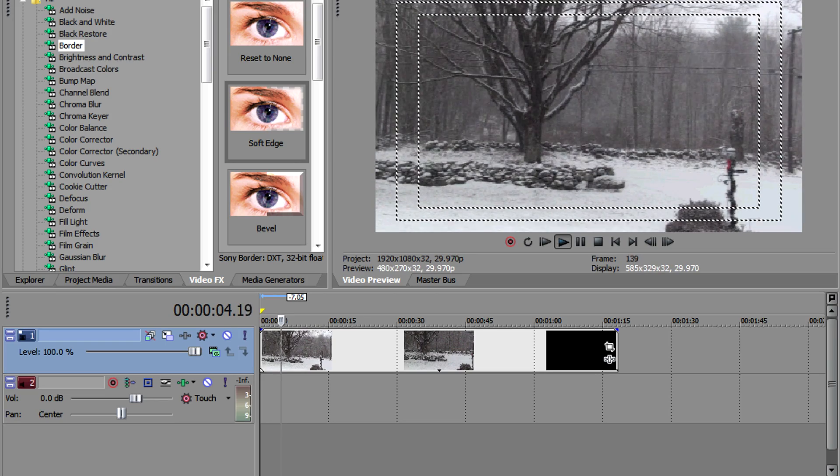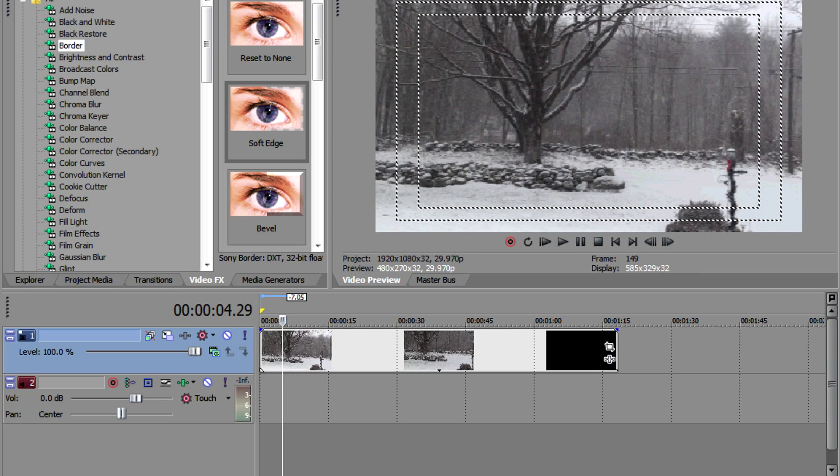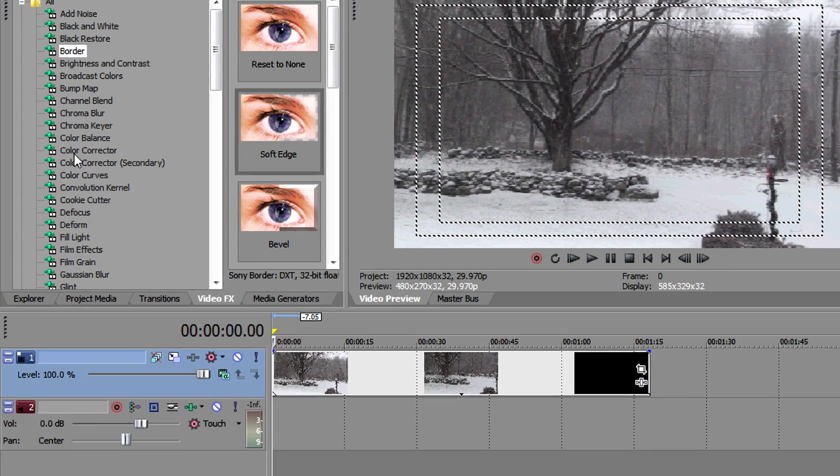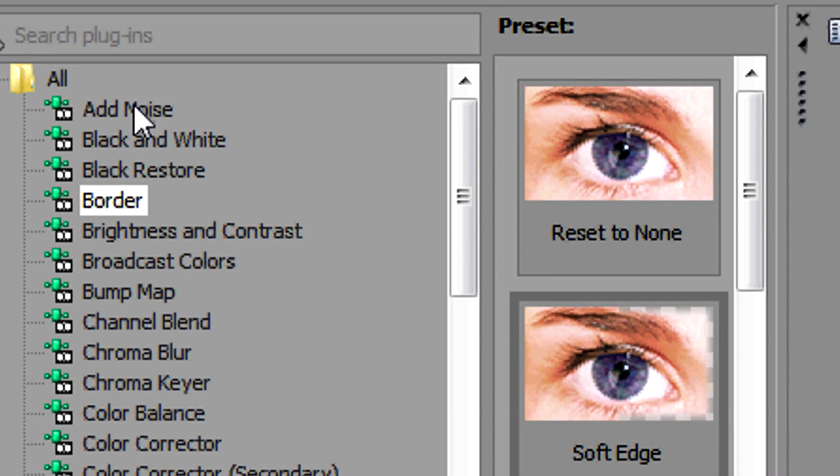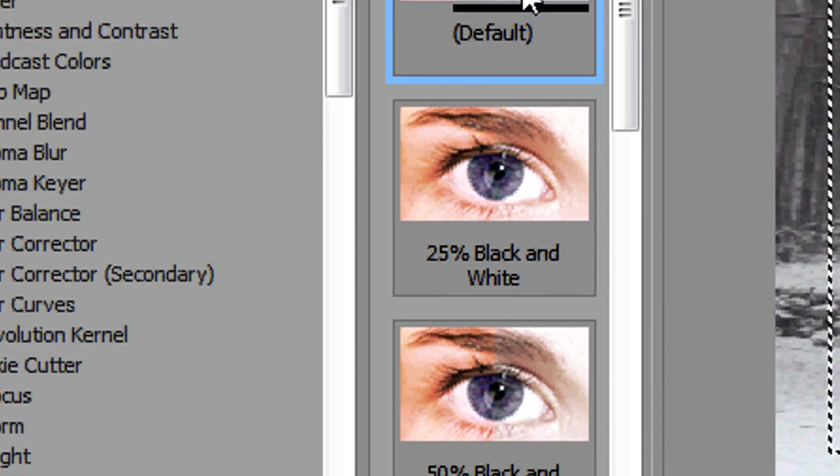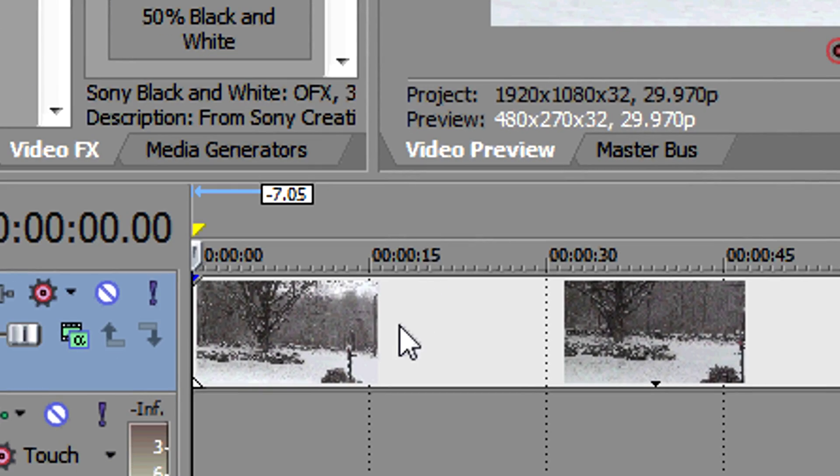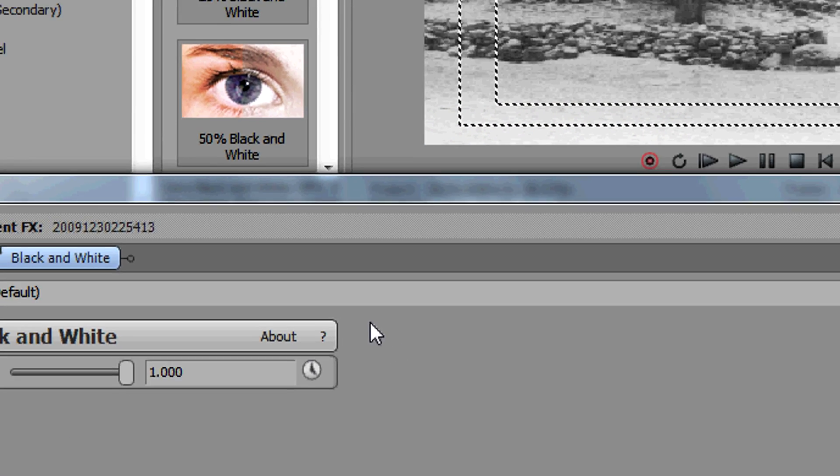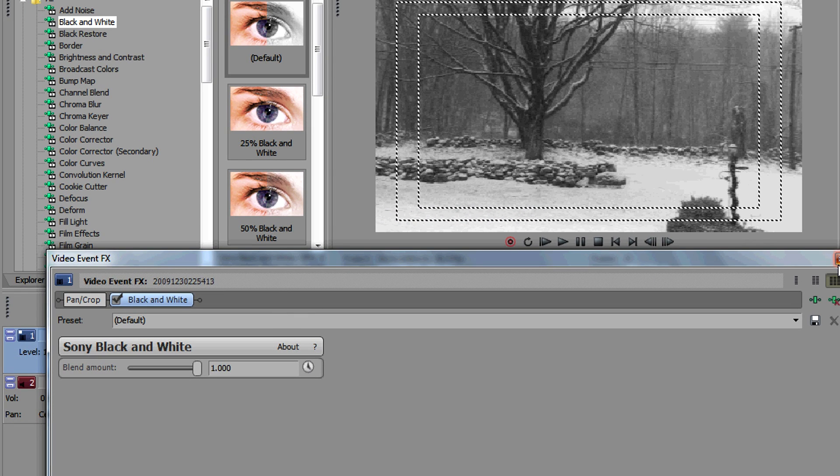What you want to first do is go into video effects, then select black and white. Drag the 100% black and white video effect over your clip and release the mouse. This gives a nice artistic effect, but the video still doesn't look old enough to pass as actual vintage footage.